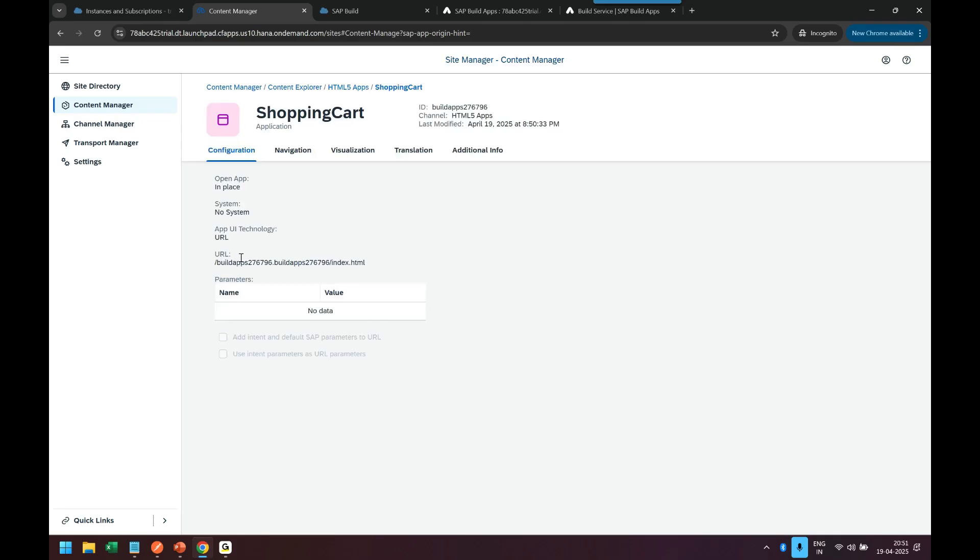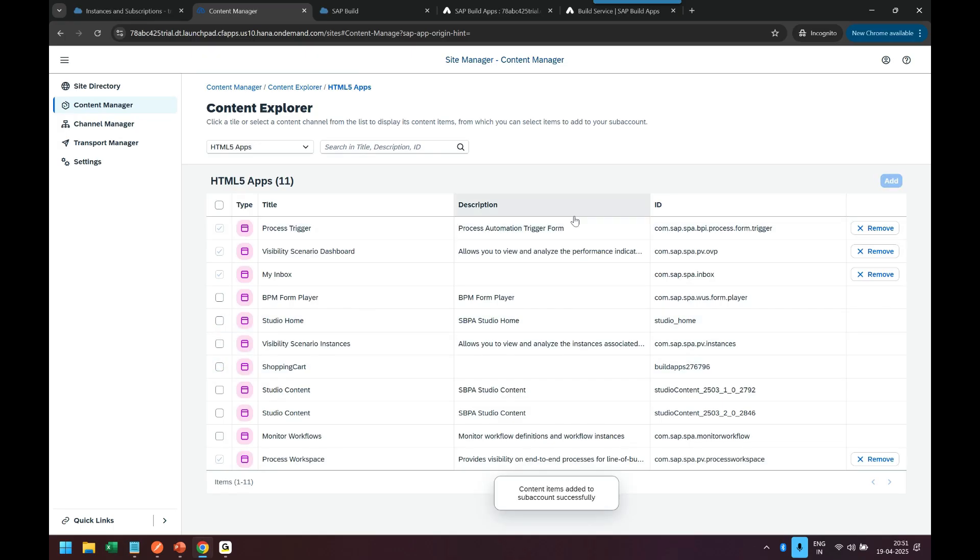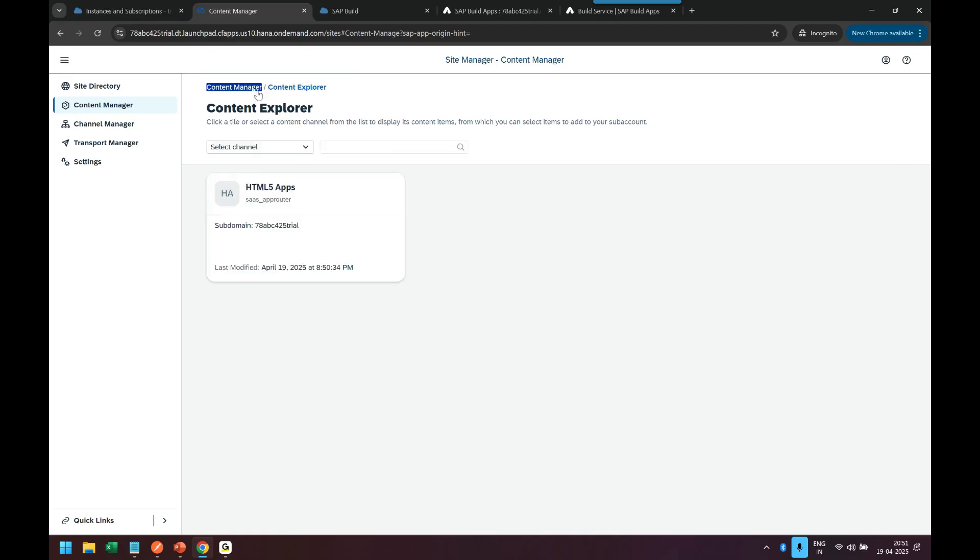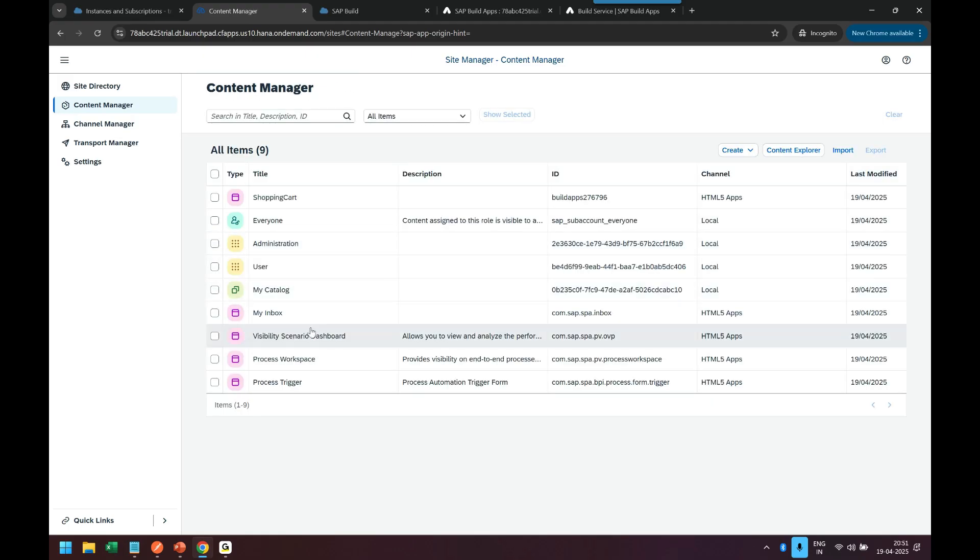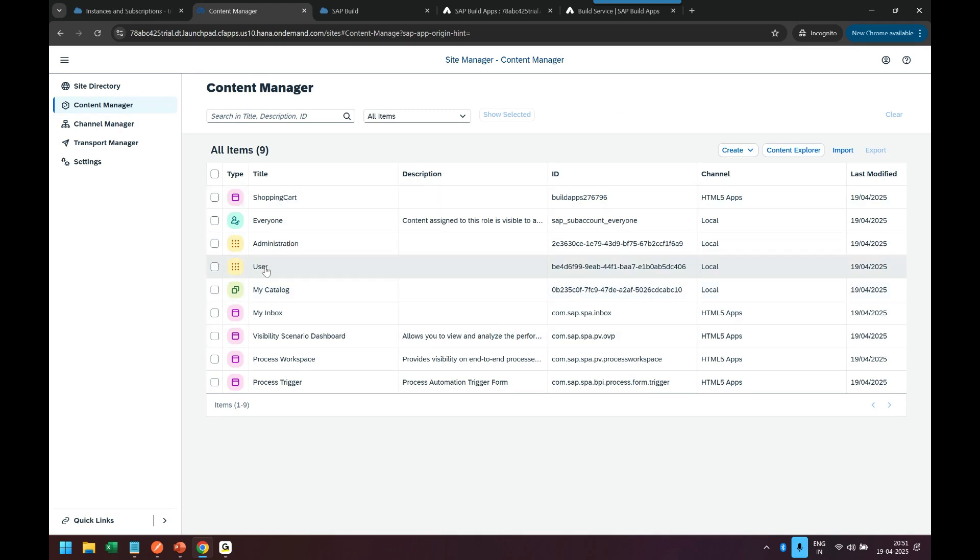So I add the shopping cart app, click on add button, it's edit, and now let's go back to content manager and we will go to user group which we created earlier where we integrated our my inbox app. So we'll add this app which is shopping cart in the user group only. So I go inside click on edit and you see shopping cart switch on, save.